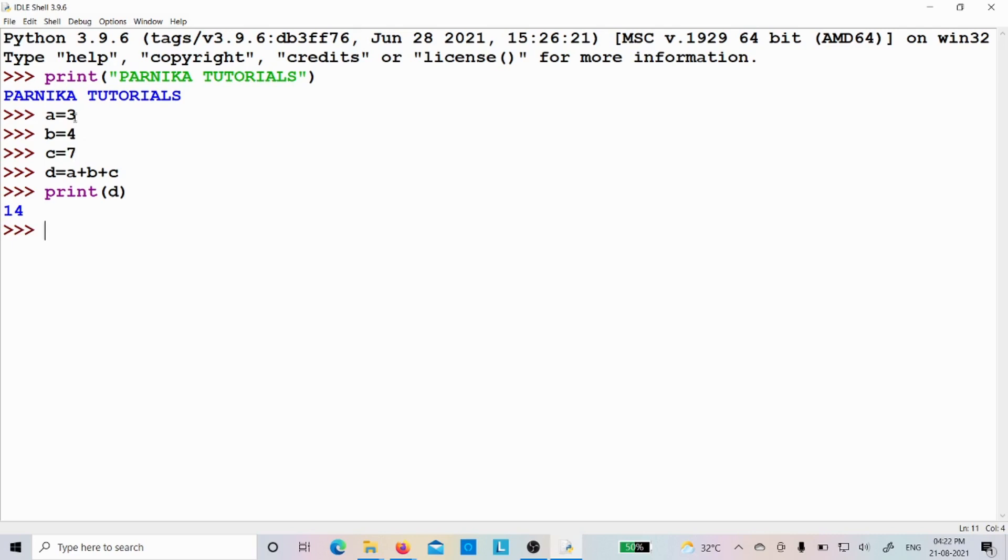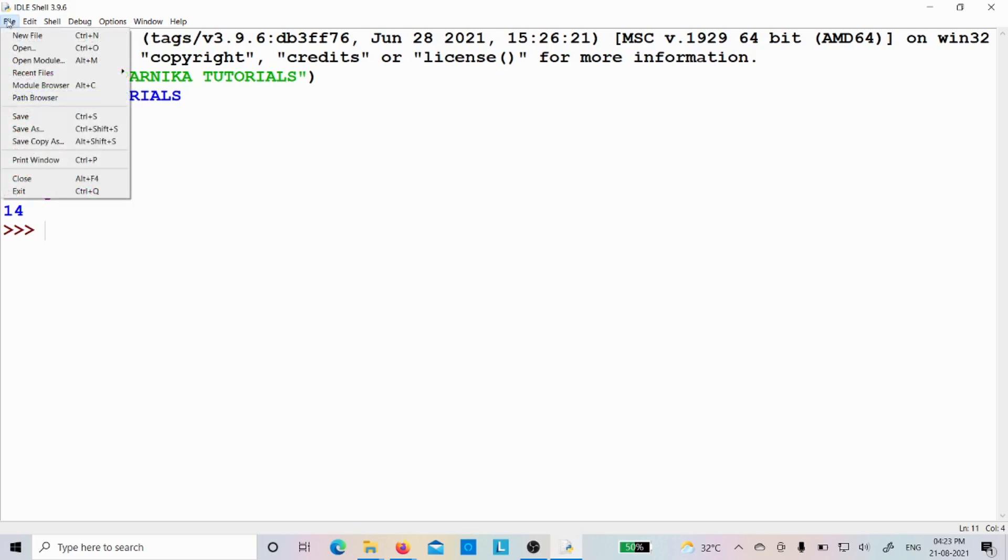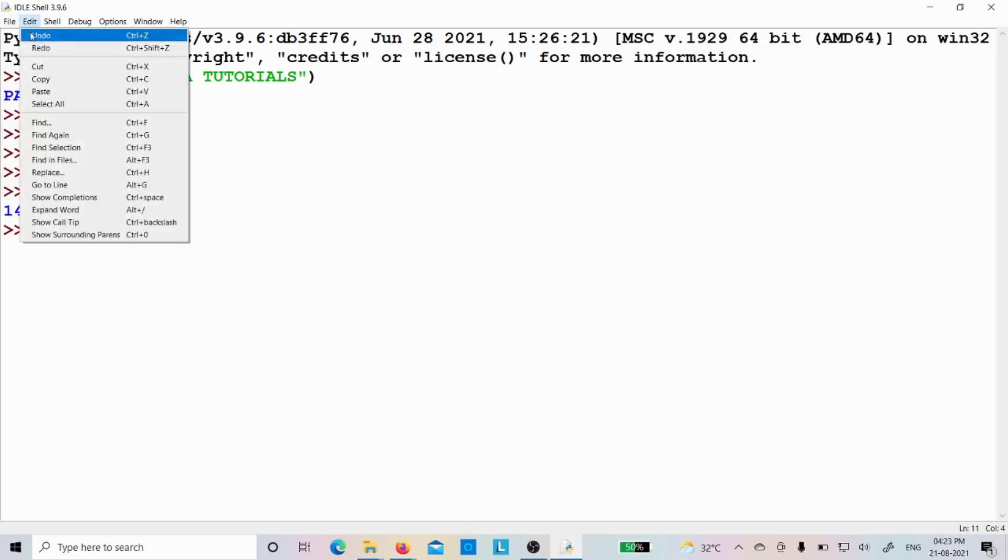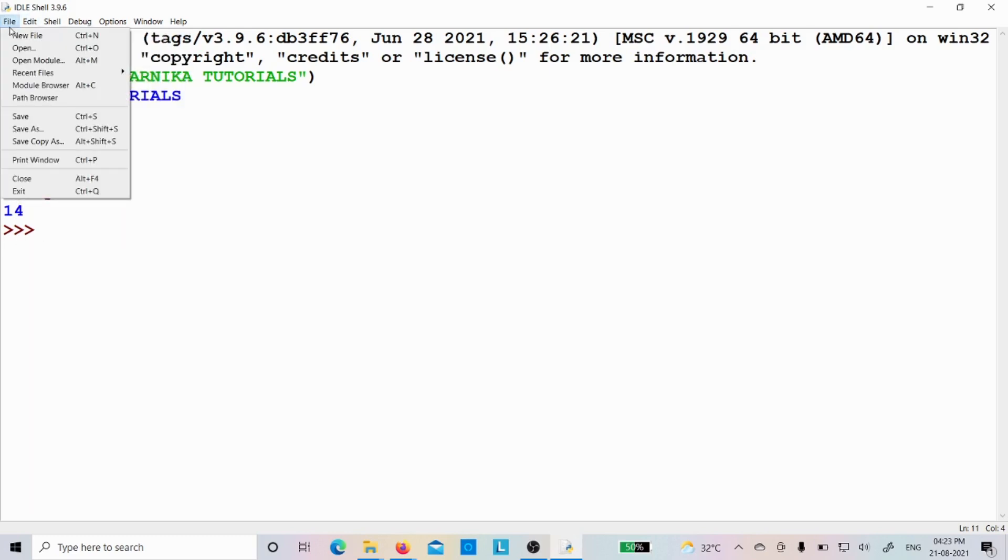How? Because a value is 3, b value is 4, and c value is 7. So 3 plus 4 plus 7 is 14, so that is the output you got. If you want to open a new file and if you want to write the code also you can do it. You can open the file and you can write new file or control N. If you press it, it will automatically open a new file.